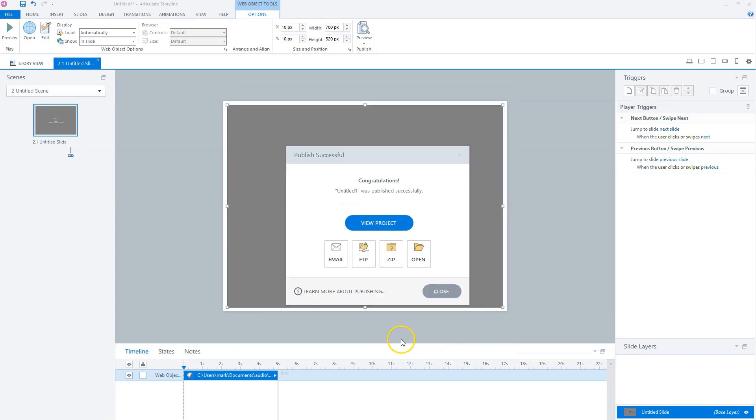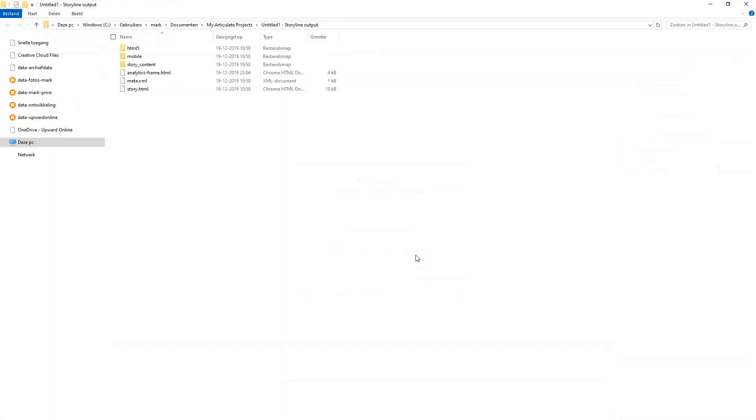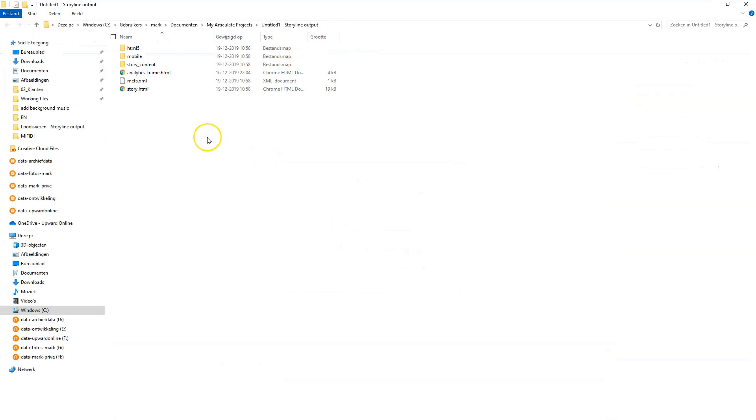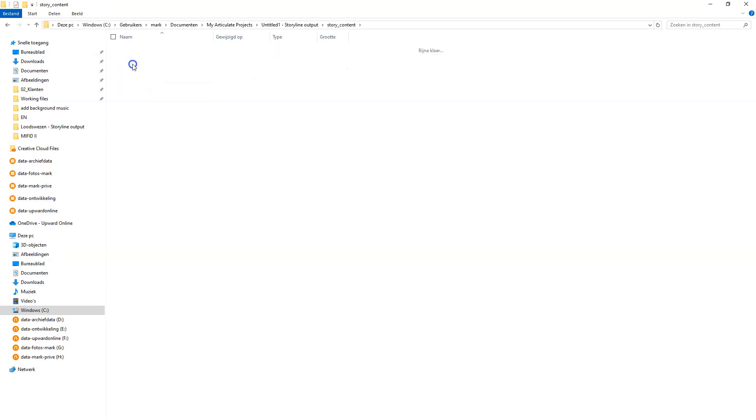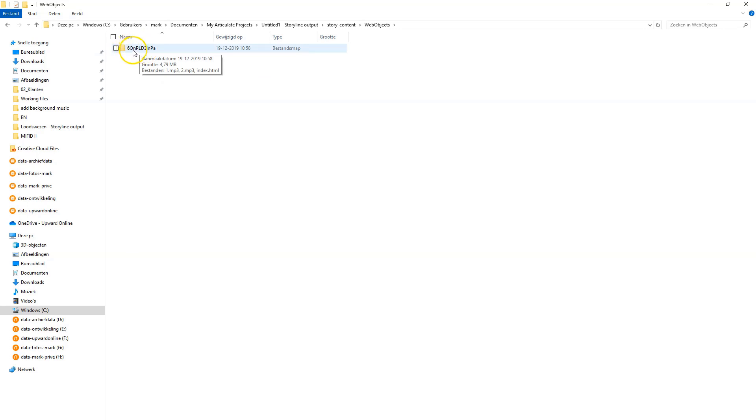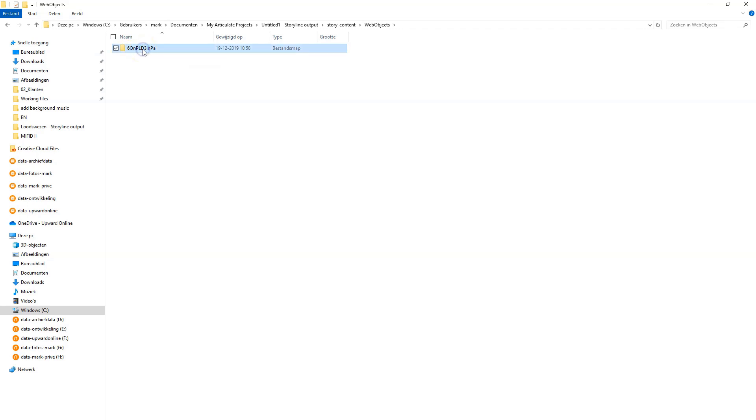So if the course is published, you can click on Open and you'll go directly to the published folder. Now we click on Story Content. And here there is a Web Objects folder. We click on the Web Objects folder. And this folder name, we have to remember. So what I'll do is I'll copy this with Control C. And now I'll return to Articulate Storyline.